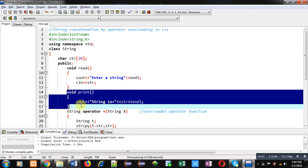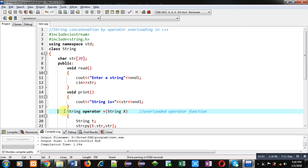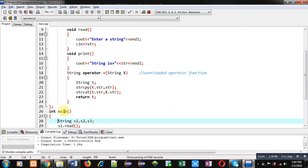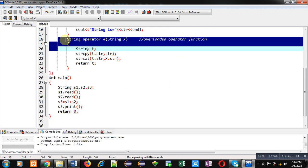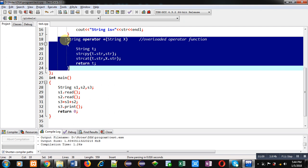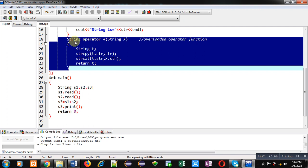After these two functions I have implemented third overloaded operator function definition, that is operator plus. Here plus is the operator which is overloaded. Operator is a keyword. Its return type is string so it will return an object. This string x will receive an explicit argument.